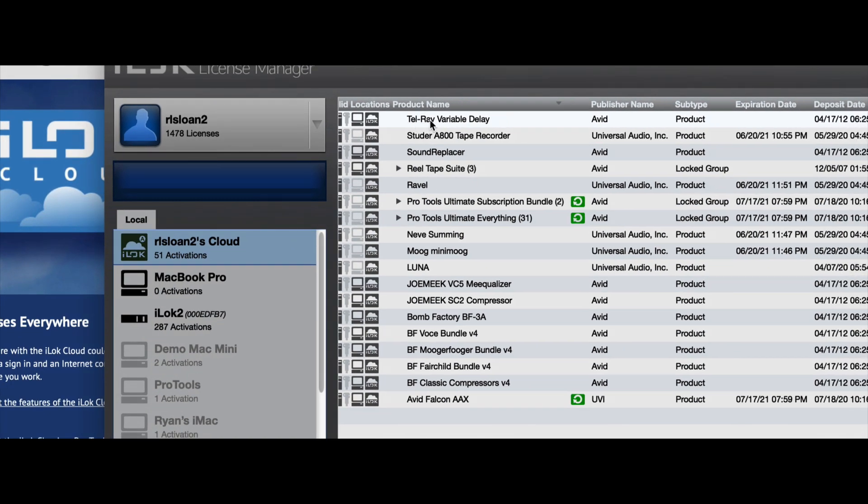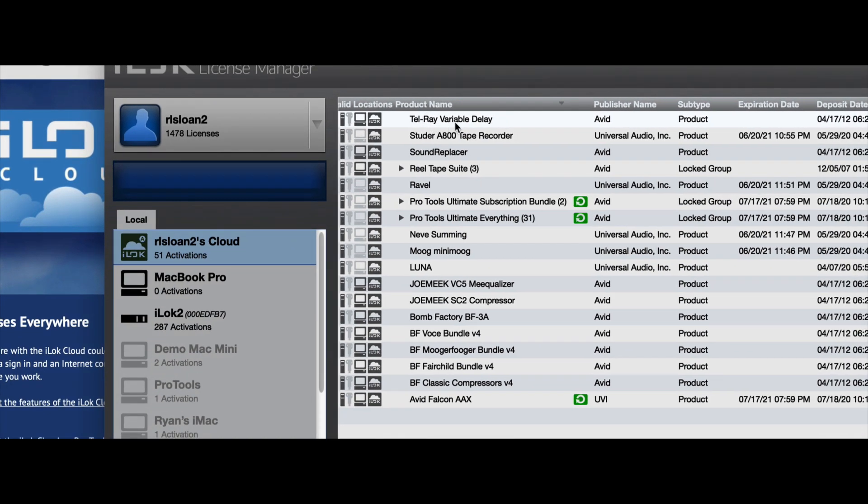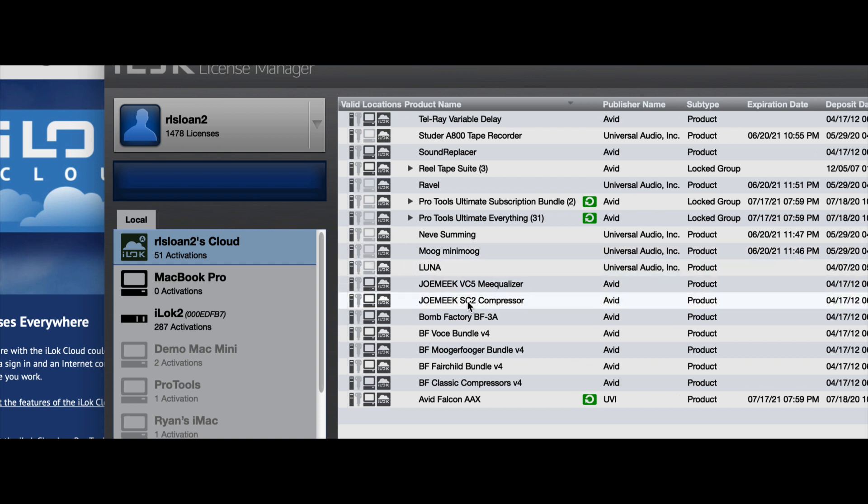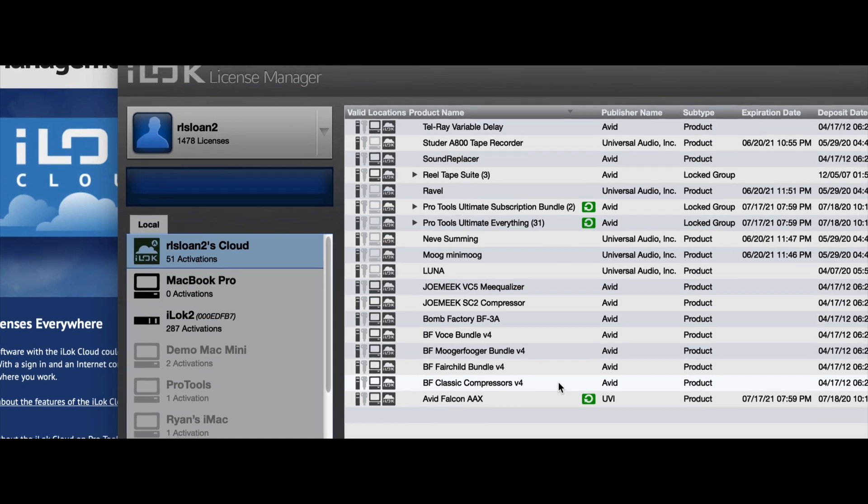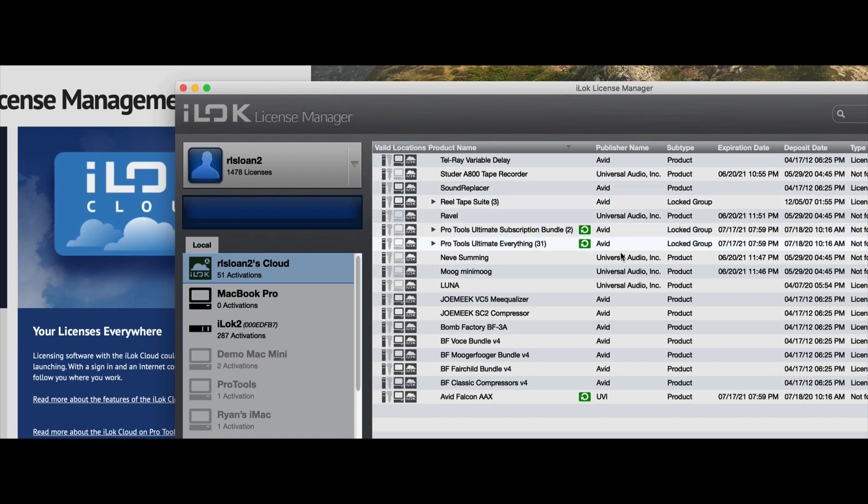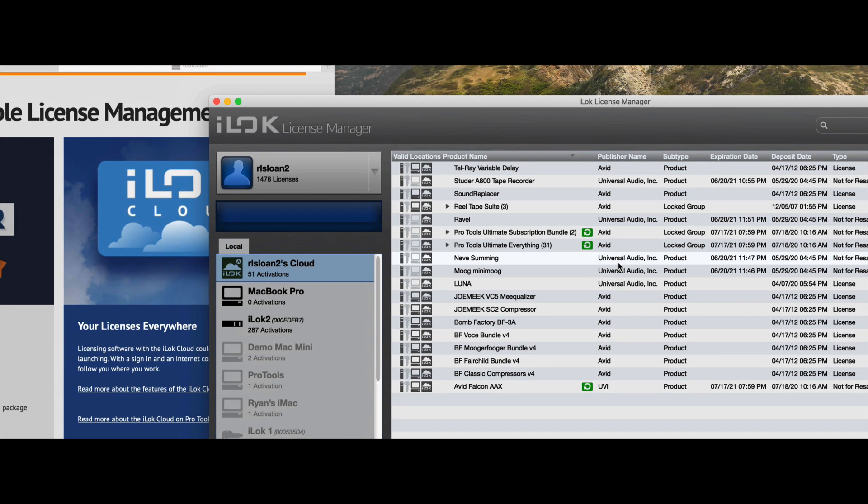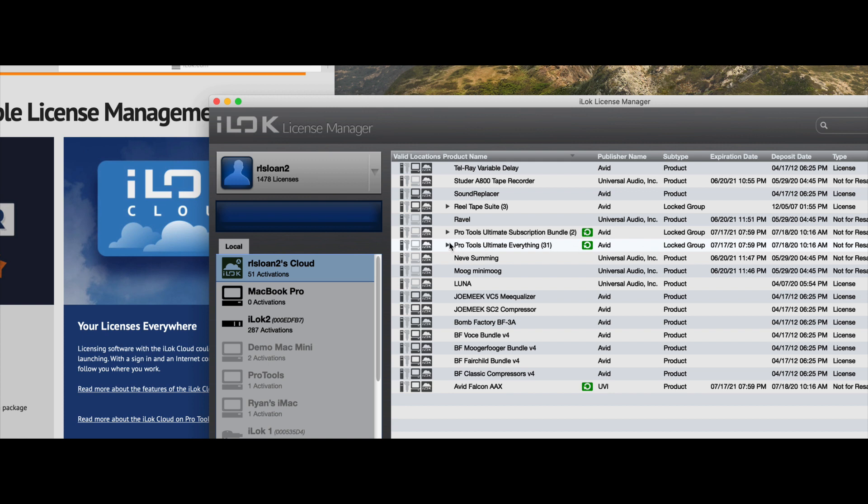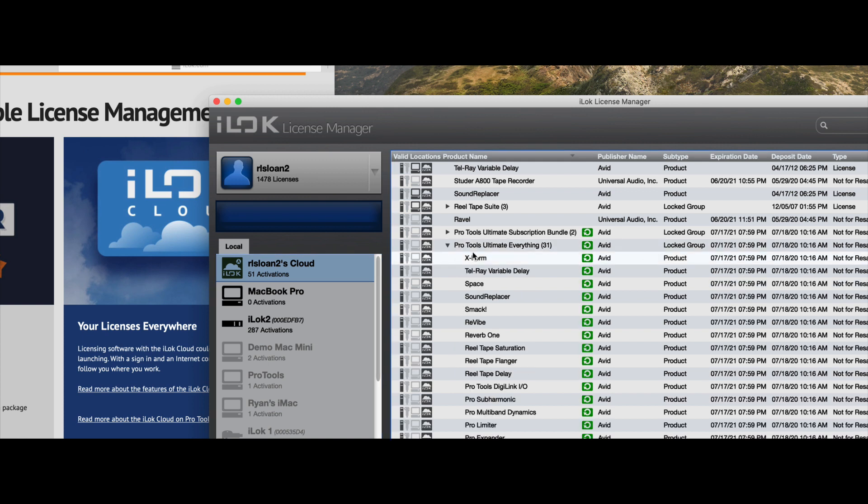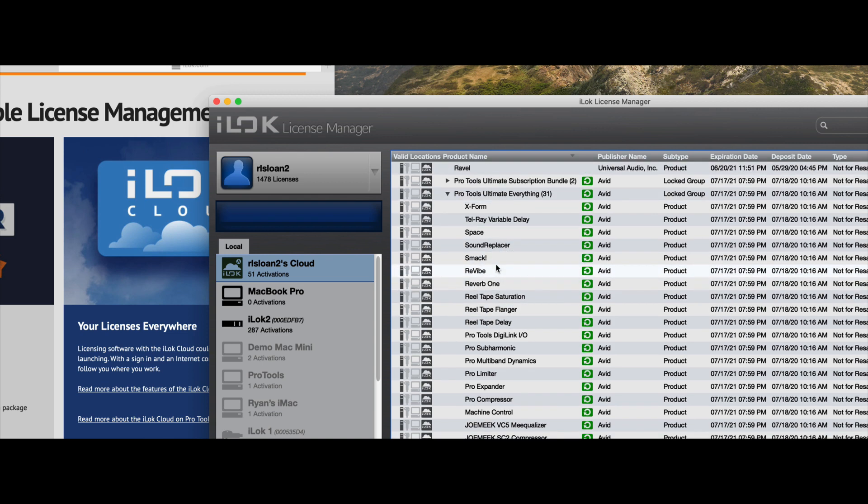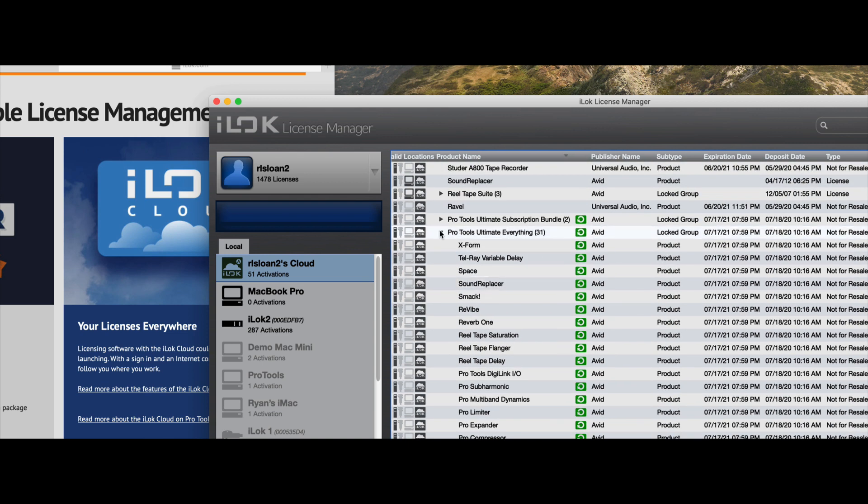Next, you'll see the name of the license or the software right here. So you can see some universal audio plug-ins. You can see Pro Tools. You can see a few things from Avid here and UVI. So that does bring us to the next level, the publisher name. This will tell you who makes the software that is iLock enabled or in this iLock window here. The subtype will tell you if it's just a single product or in some cases it could be a group. So for instance, I've got the Pro Tools Ultimate Everything bundle here, which is a locked group. You can see here that when I drop that down, all the individual plug-ins in here are active.